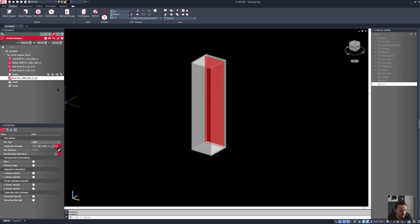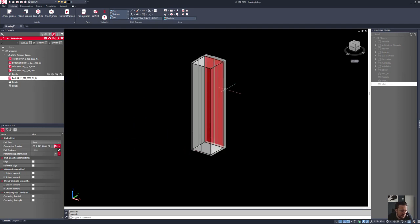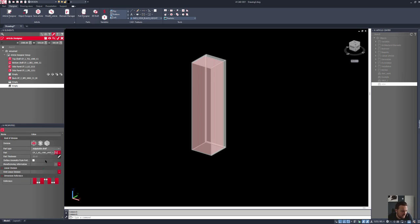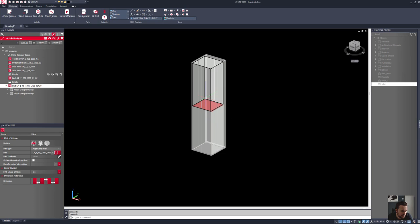The next thing that we want to do is add in an angled shelf. The best way to put in an angled shelf is to actually set this to be an adjustable shelf, and we'll just use a linear division of one to one to begin with to bring in a singular shelf in the middle.